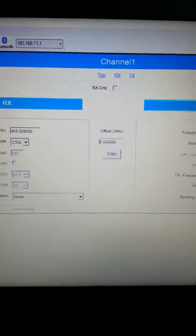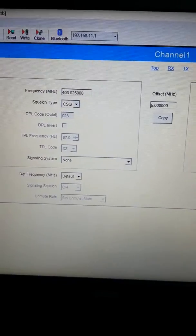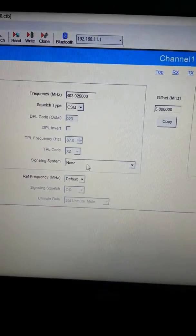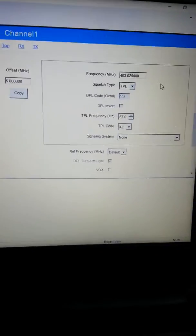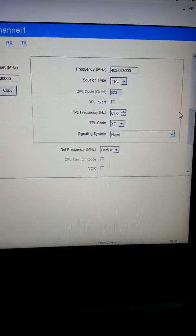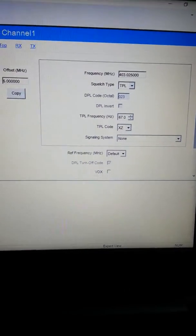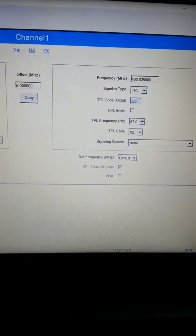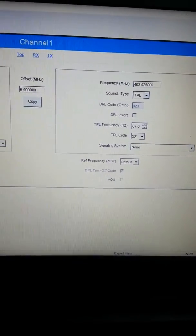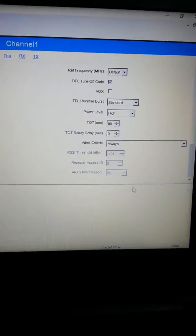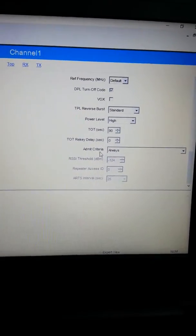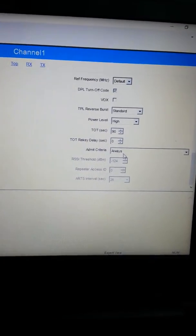You want to scroll down — notice the receive PL is carrier squelch. At this time you can only use transmit PL; you cannot use DPL or receive PL. I hear there may be a future firmware release that will allow DPL, but right now all you have is transmit PL. Make sure you select — because this carries over to FPP — your admit criteria, power level, and timeout timer, just as you normally would.